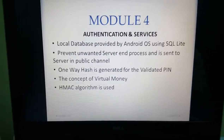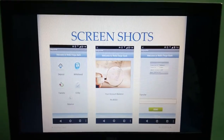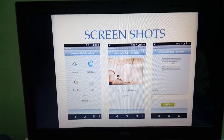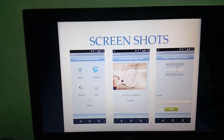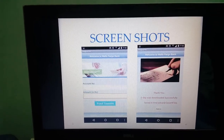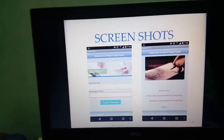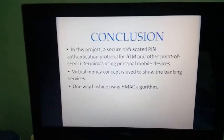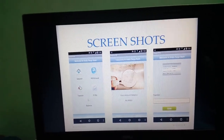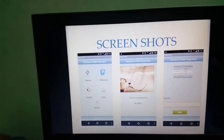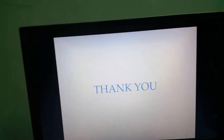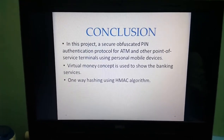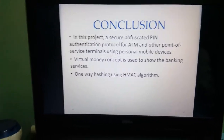The services provided include deposit, withdrawal, transfer, e-slip, and balance inquiry. Clicking on balance shows the account balance. For a transfer, the user clicks the transfer button, enters the recipient account number, and sends it; the amount is confirmed on the next tab and an e-slip is generated to complete the transaction. Withdrawal and deposit are also possible through token generation. The security of the entire ATM system protocol is enhanced using the HMAC hashing algorithm and a virtual money concept.